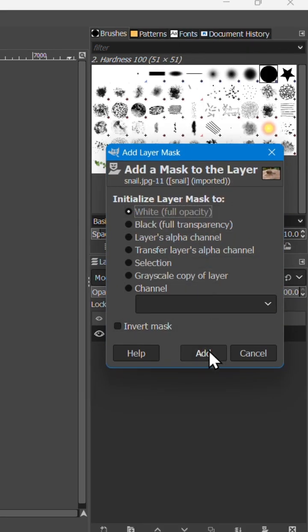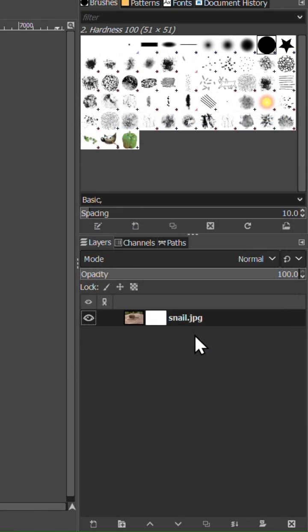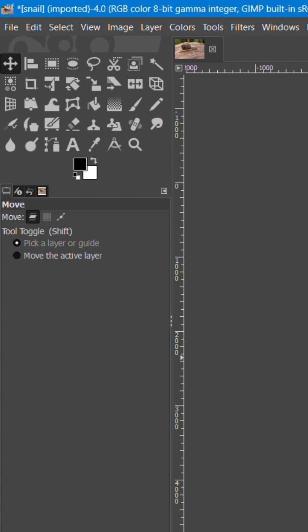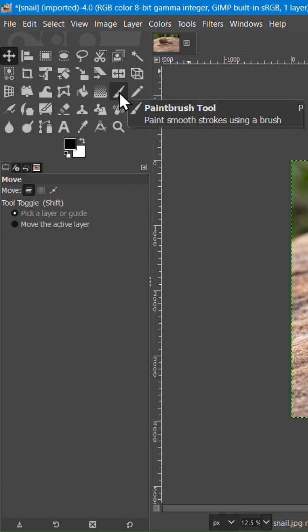Keep it set to white, full opacity. Next, select the paintbrush tool.